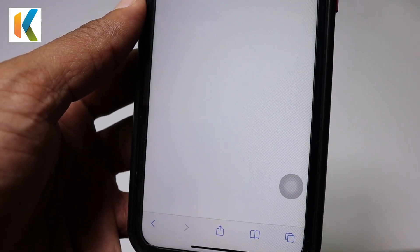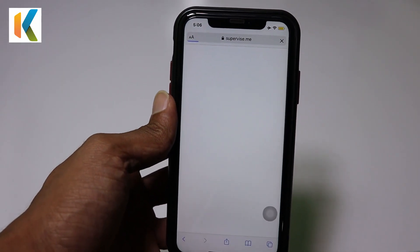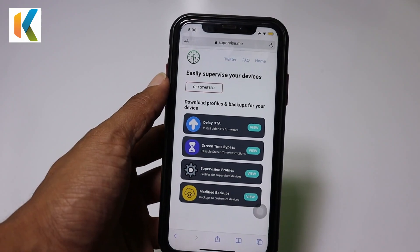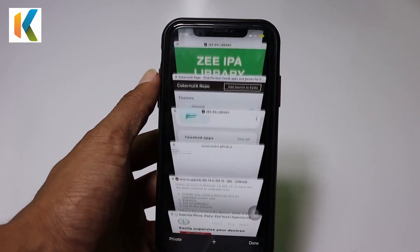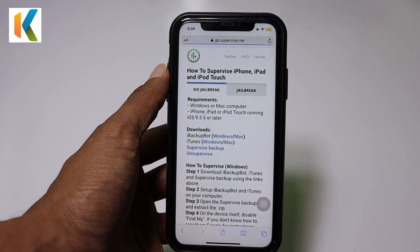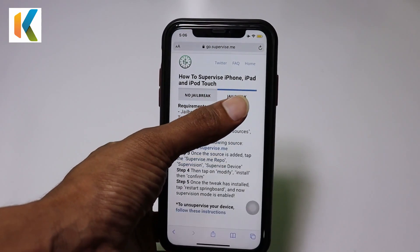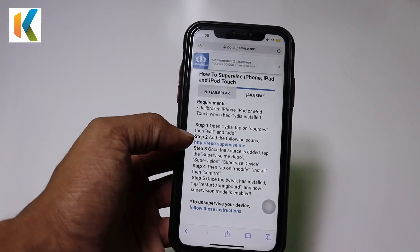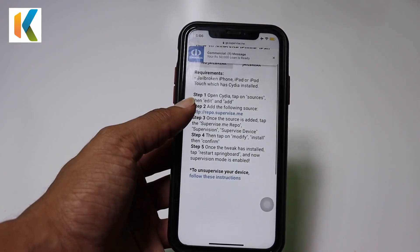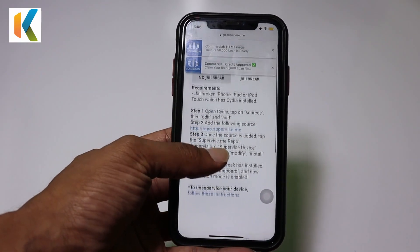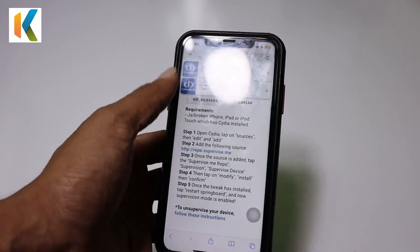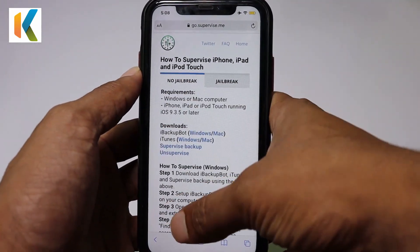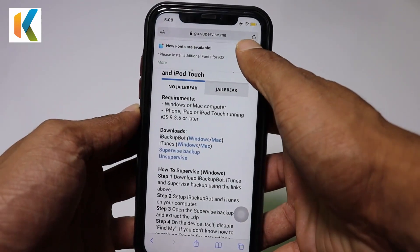There are two methods available. I'm going to use the first method — the delay.tv method. You'll be redirected to another page with two guides: one for a non-jailbroken iPhone and one for a jailbroken iPhone. I am currently using the jailbreak method, but you can also try the no-jailbreak method.